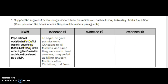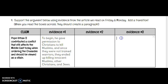We're looking at writing, and when we look at our claim, evidence one, evidence two, evidence three — if we were to recopy all of this together, it would look like a paragraph. So when you read these boxes across when you're done, it should sound like a paragraph, which is why I want you to make sure you have a transition at the beginning of each piece of evidence. The claim I'm giving you is that Pope Urban II contributed to a conflict that still affects the Middle East today when ordering the Crusades, and should be viewed as a villain.